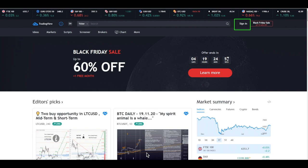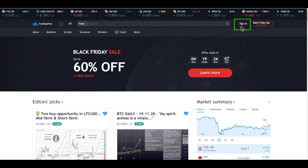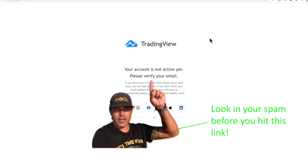You will arrive on this page. You can click the green box that says 'Sign In' or 'Sign Up.' When you click this button you will get into a screen where you can use the email option, the Google option, or the Facebook option to create an account.